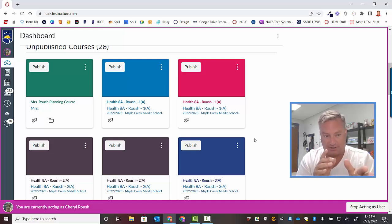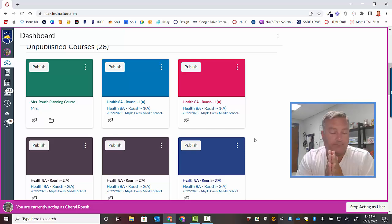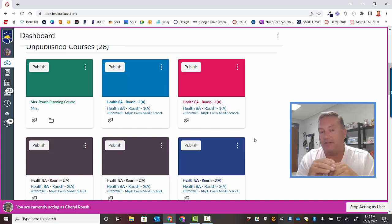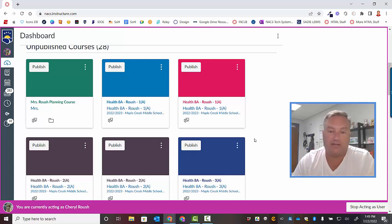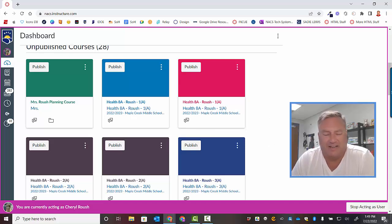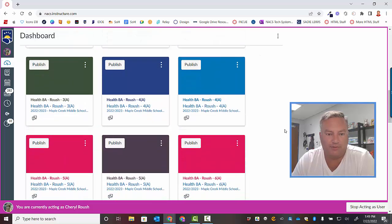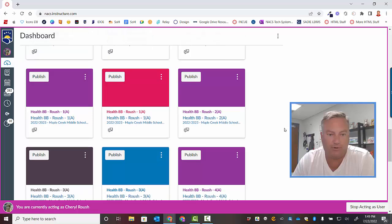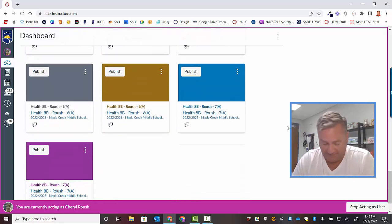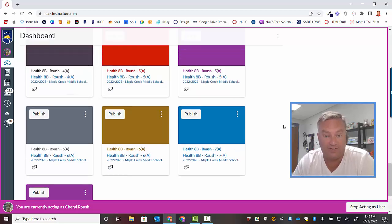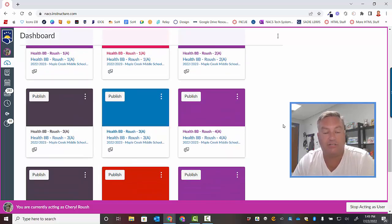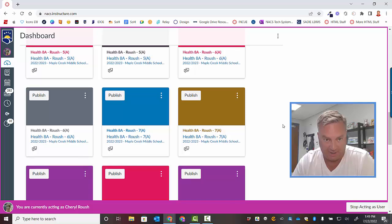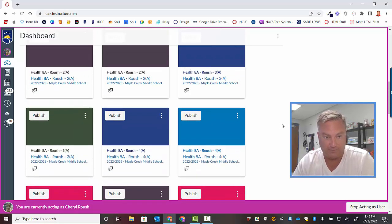So as you see on your screen here, this is Cheryl Rouse's Canvas course. She teaches health over at Maple Creek and health is a nine-week course and as you can tell here, these are all her new courses for the coming year. It's a nine-week course so she has a lot of sections. Look how many rows there are here. There's a third row, fourth row, fifth row, sixth row, seventh row, eighth row, ninth, I lost count. She's got basically 30 classes in here and so to make her life more efficient she's going to want to cross list this and I typically help Cheryl with this so I knew she'd be a great example.